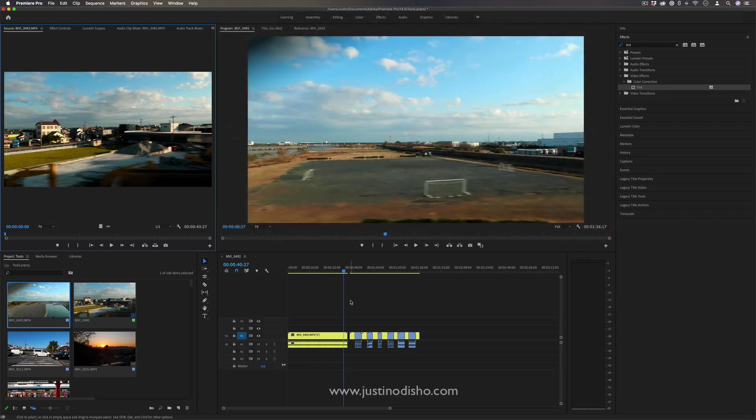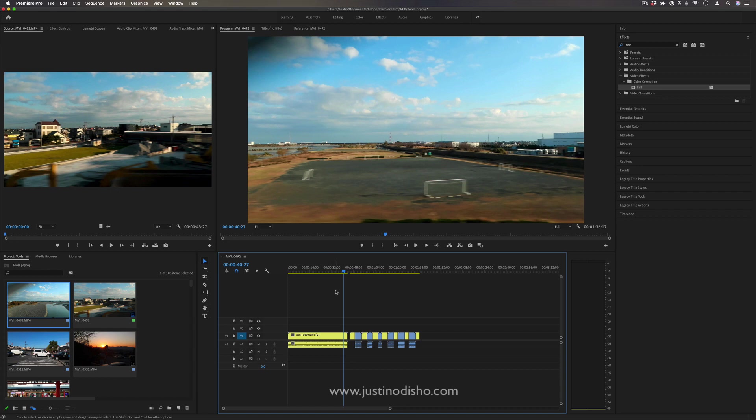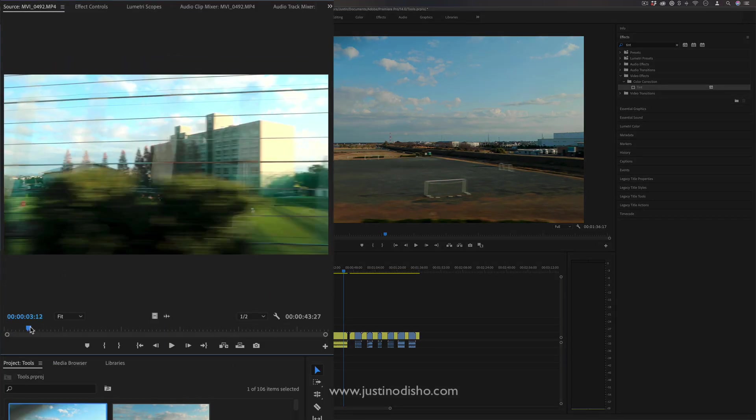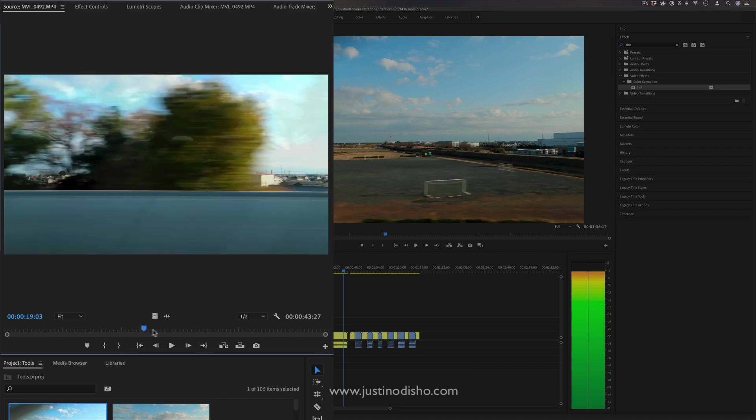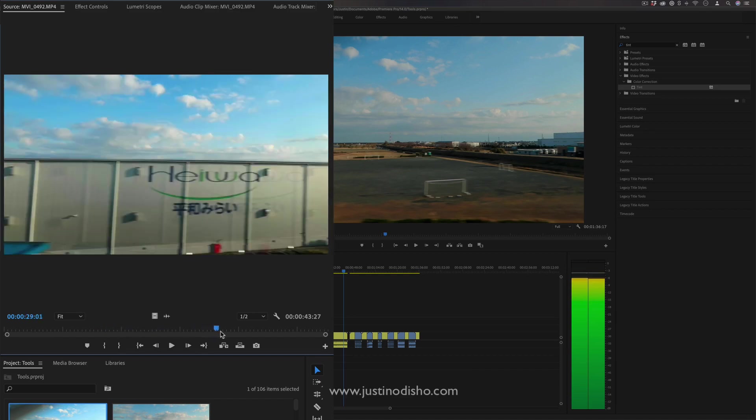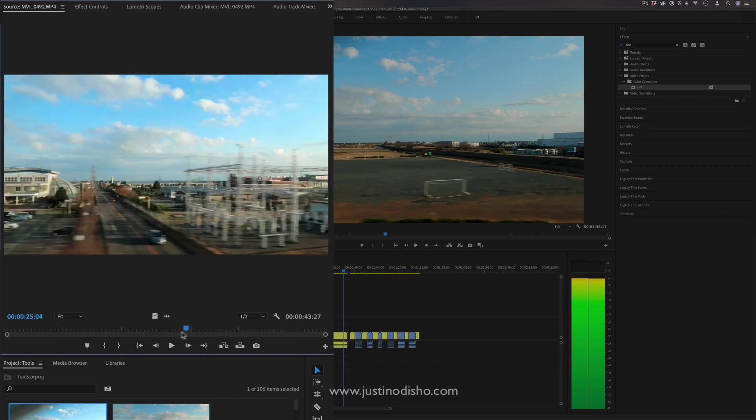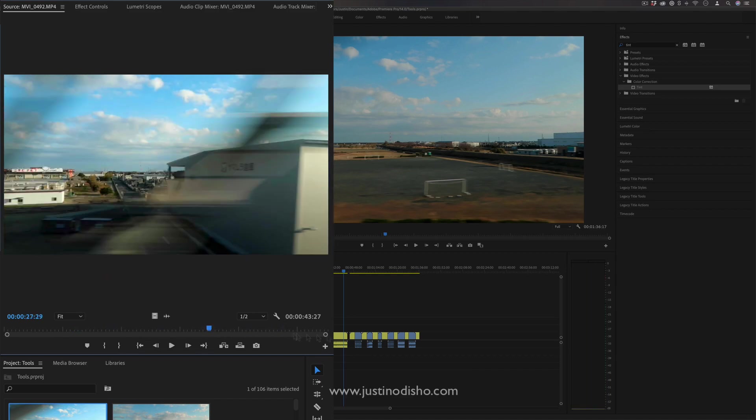So here's a little example sequence that I have laid out, and I have one original long clip here. This is a clip shot from the window of a train. It's pretty long, and you see what it is.